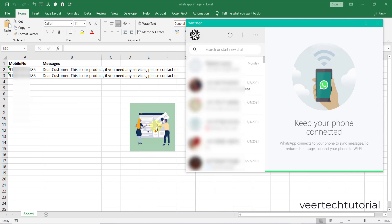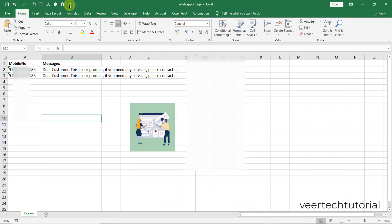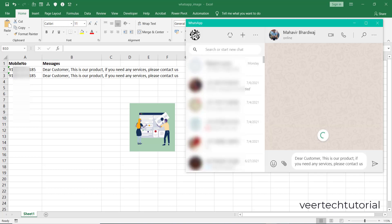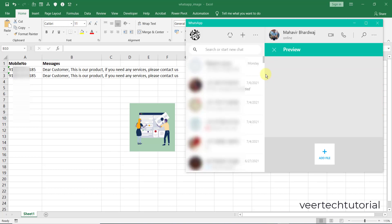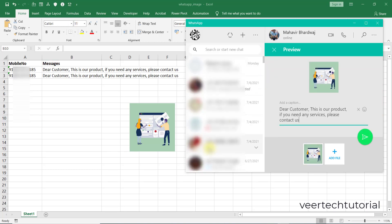I have created the code and attached it to this button. Now I will just click over here. This is the WhatsApp desktop app.